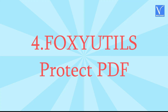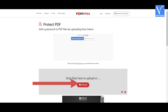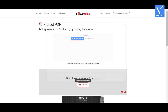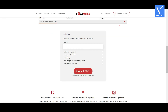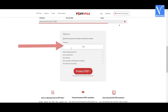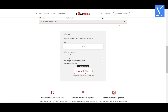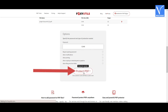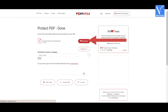Method 4: Using Foxy Utils. Click on the link provided in the description to visit the Foxy Utils official site. Tap on the Browse option. An Open window will appear — select the file you want to convert. You will be redirected to a new page. Enter the password in the password box. Enable the permissions that you want to allow and click on Protect PDF. You will be redirected to the download page — click on Download. You can also share it with friends by entering their email address.